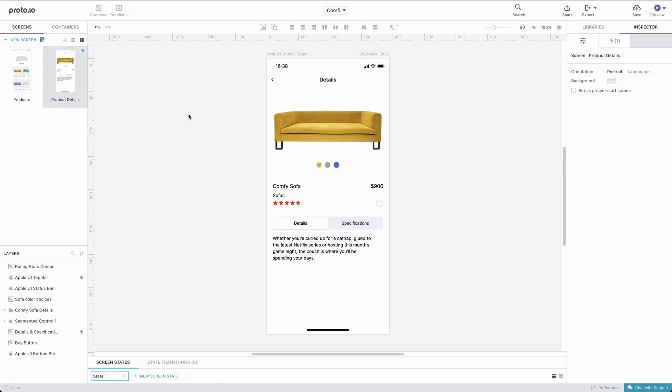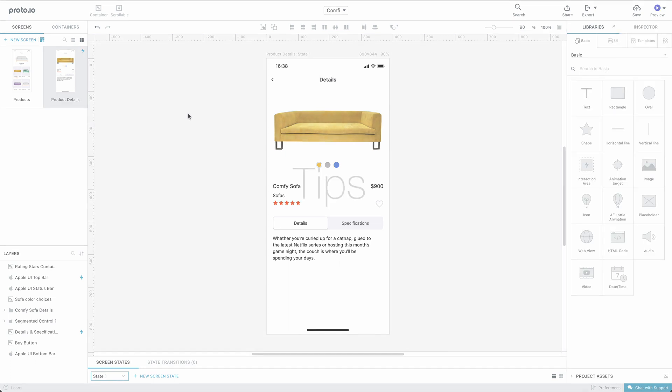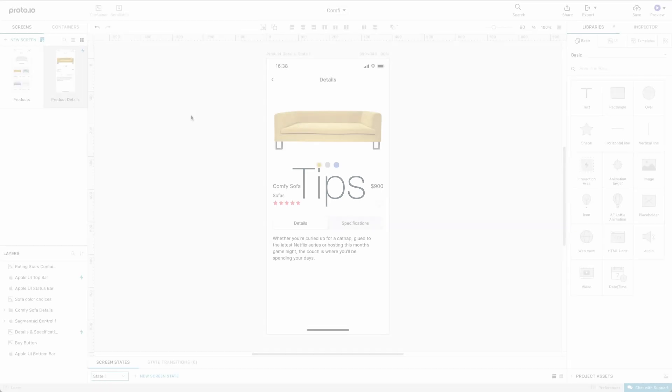That's all for the basic use of containers. Now, let's take a look at some useful tips on how to create and customize containers.